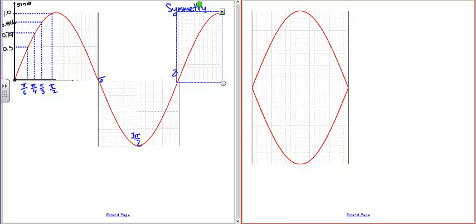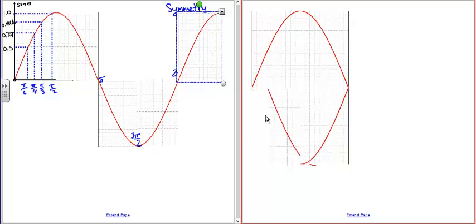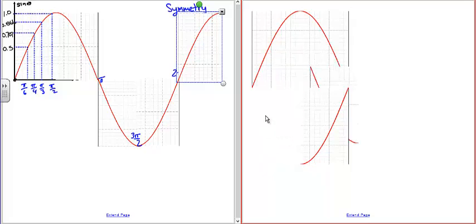That's what the sine function looks like. It continues from 2π to 4π through another oscillation, and 4π to 6π does the same. Going the opposite way, from negative 2π to 0, it has the same shape. So we have this repeating behavior of the sine function. You can also see the four-part symmetry.